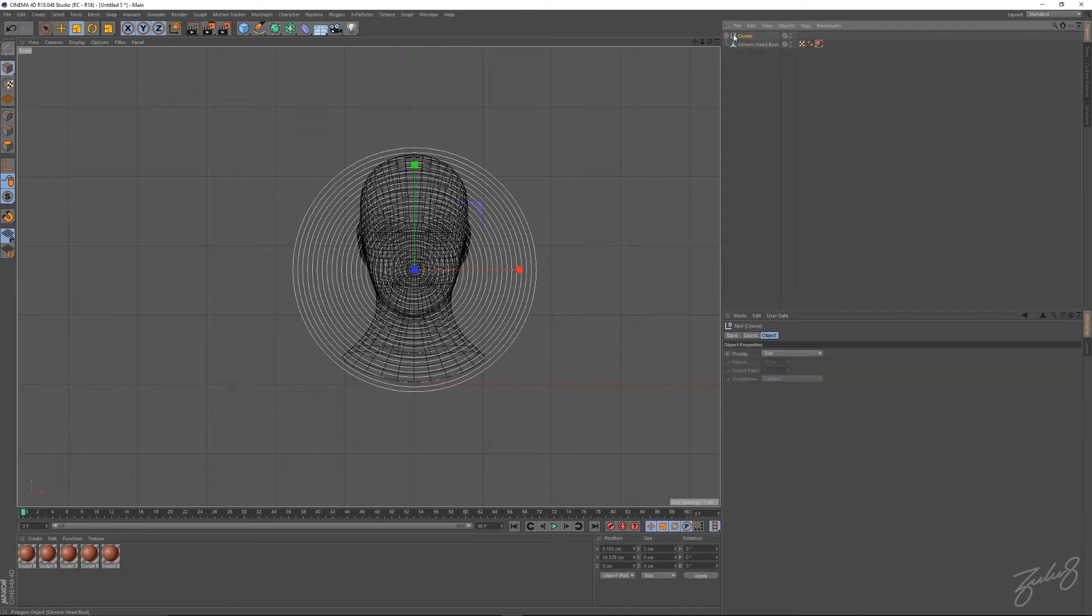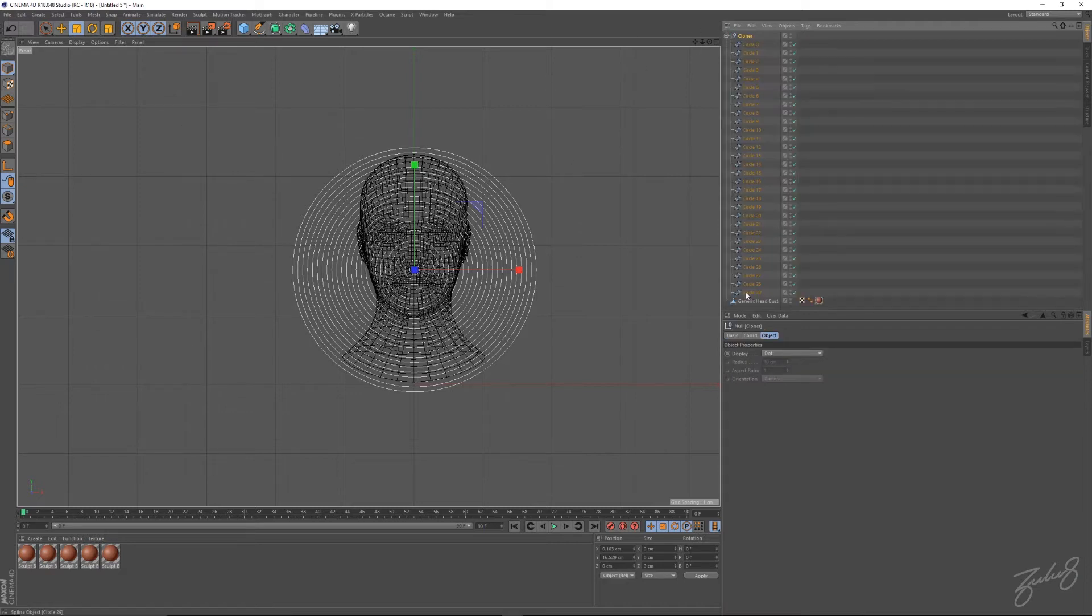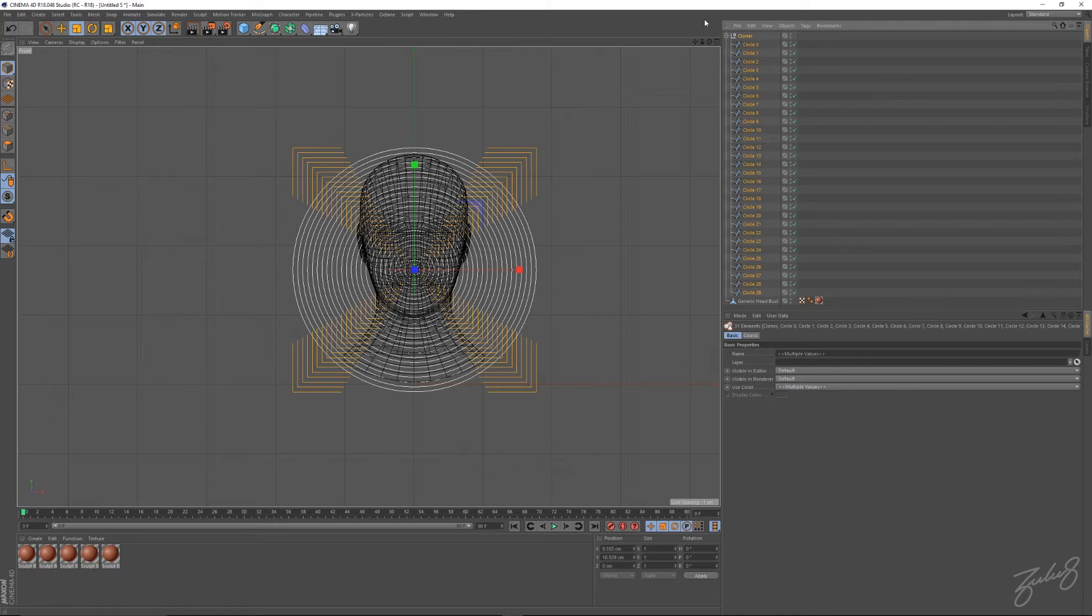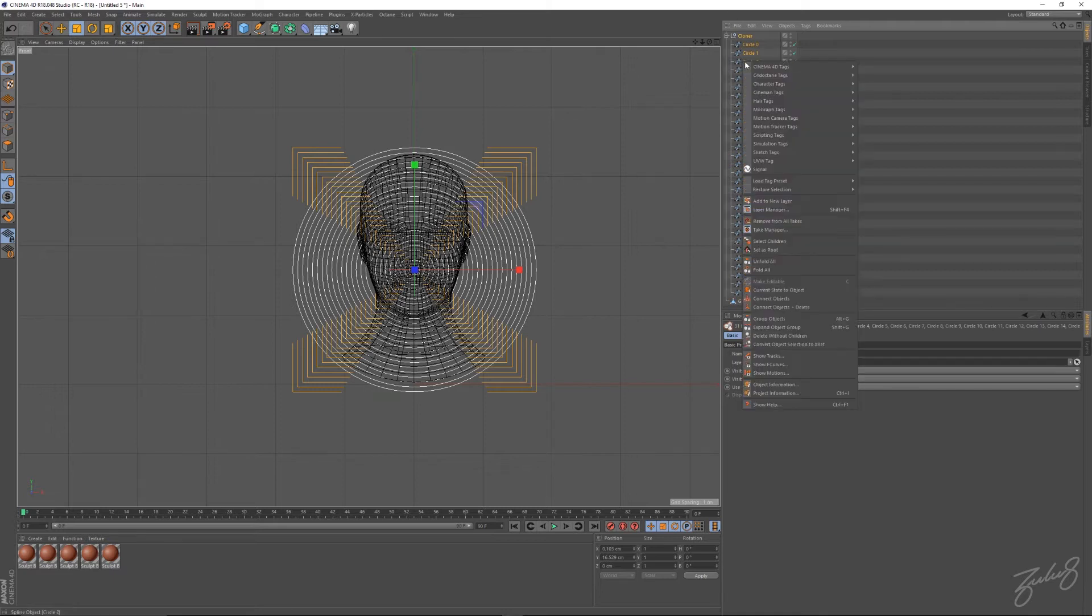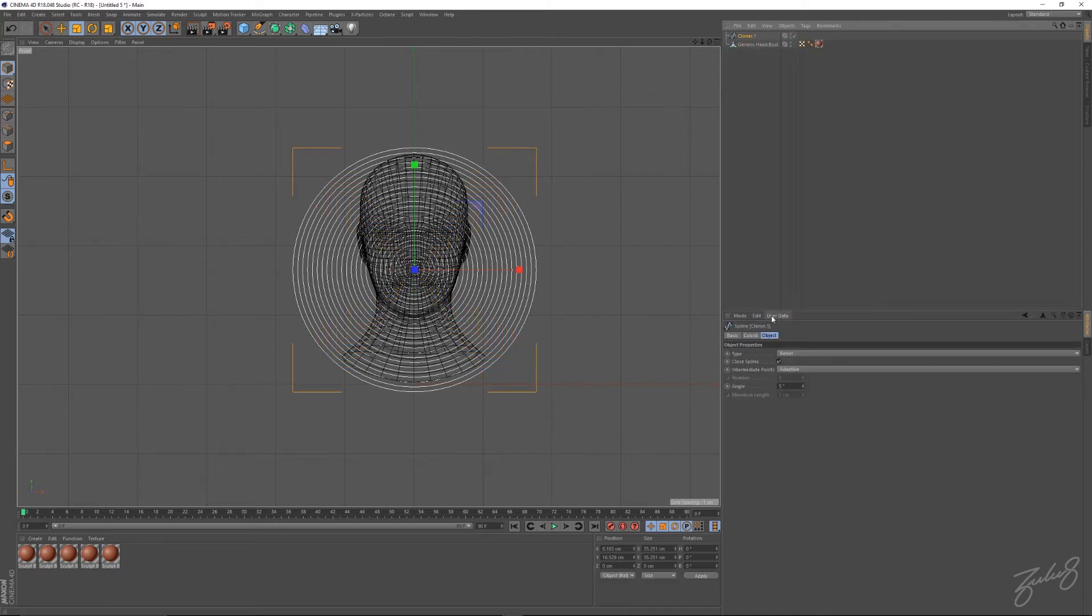Let's hit C to make that editable, select all these splines, right click them, and let's connect the objects and delete, just to make one single spline out of all these circles.